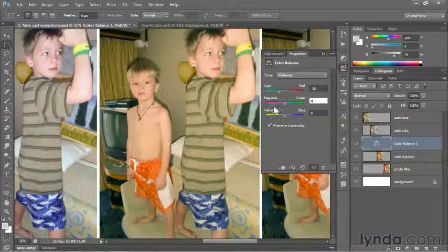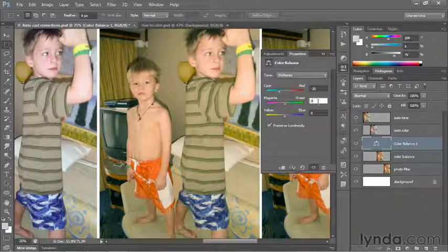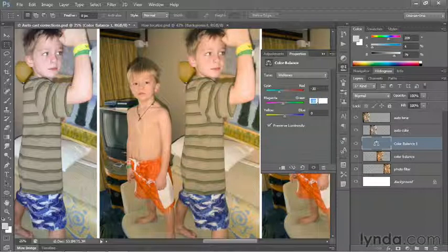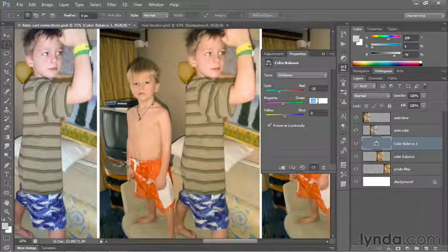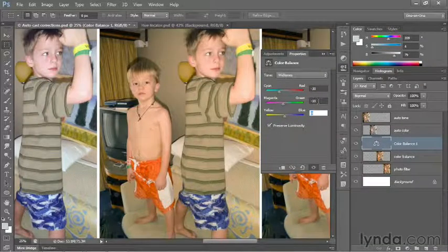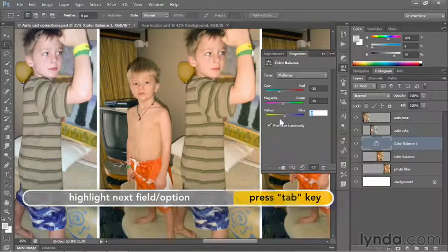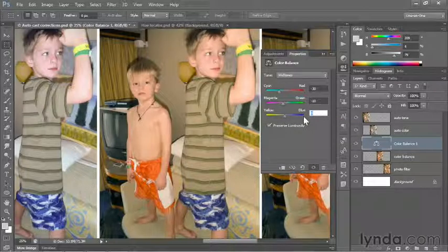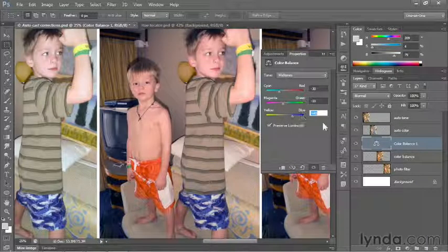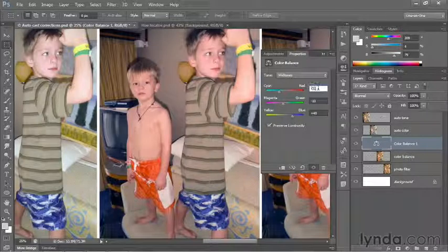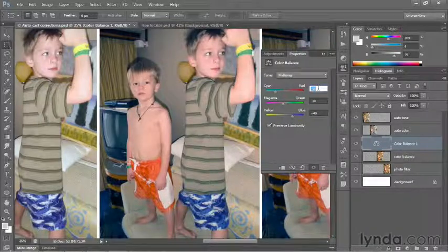My image is now looking too green, so I'll click in the second field and press Shift Down Arrow to remove some of the green. Obviously, the image is too yellow as well, so I'll tab to the next value. Because I want to remove yellow, I want to increase this value toward blue, so I'll press Shift Up Arrow a total of four times to increase that value to plus 40. Now the image is looking too red again, so I'll click in that top field and press Shift Down Arrow a couple of times to take the value down to negative 50.